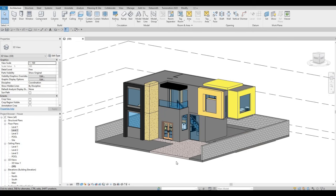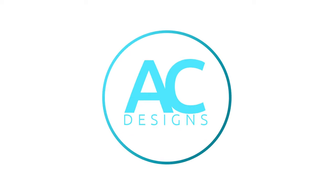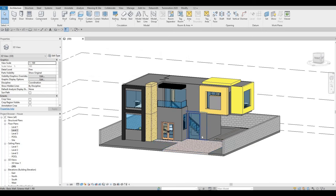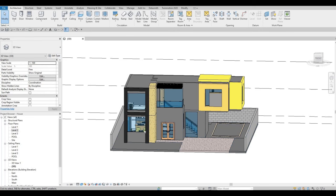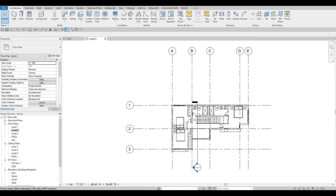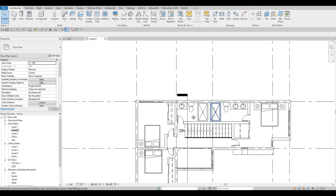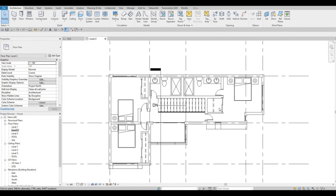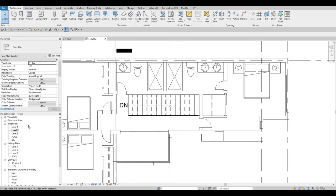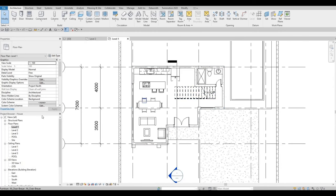Hi everyone, welcome back to my channel. In today's video we're going to continue working on part 7 of this house build. In the last video we were able to edit some features of this house — we deleted the office room, extended the back to have a bigger washroom, fixed some walls, and added a bigger walking closet.